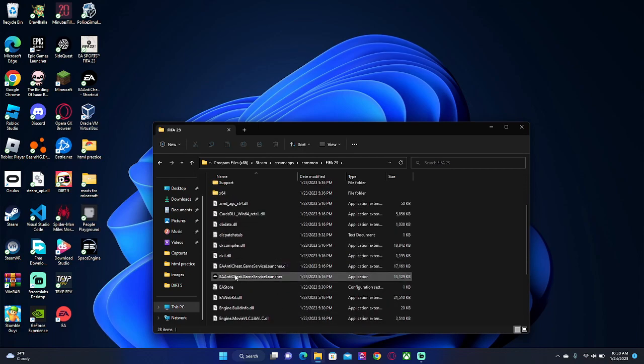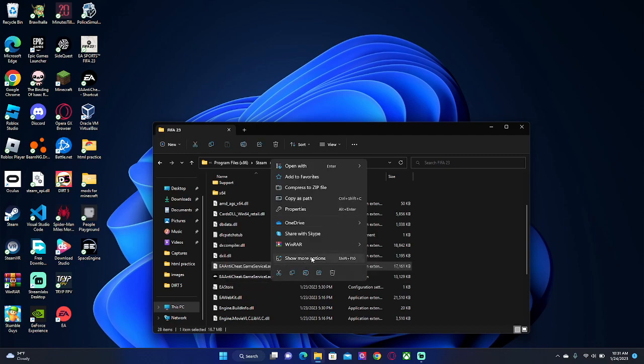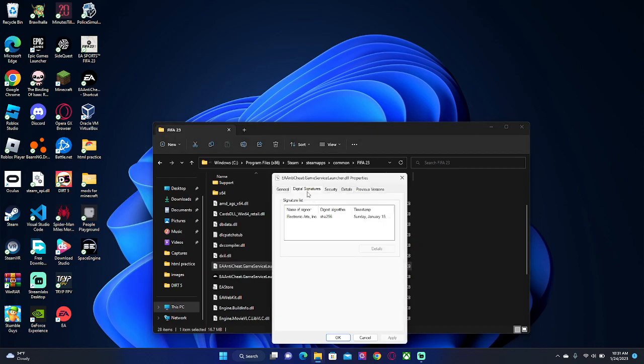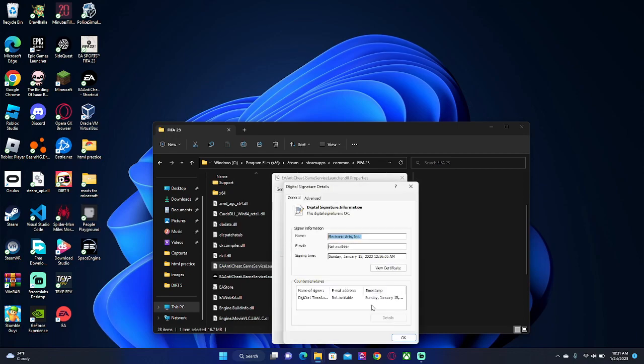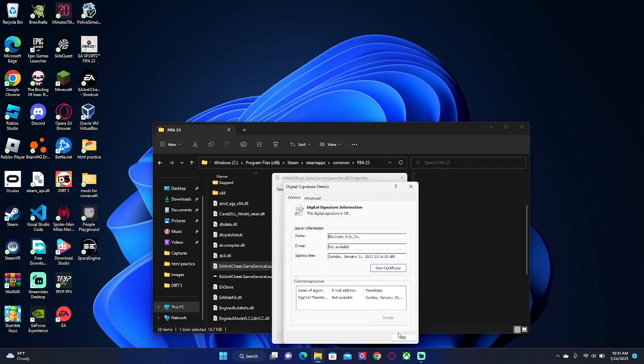Just go on the DLL, right click it, properties, go to digital signatures, click on it and click details, view certificate, and then you're going to click install and leave all the options default. Just click next, next, and finish. That's all. Then you're just going to click OK, get off that, OK, OK.